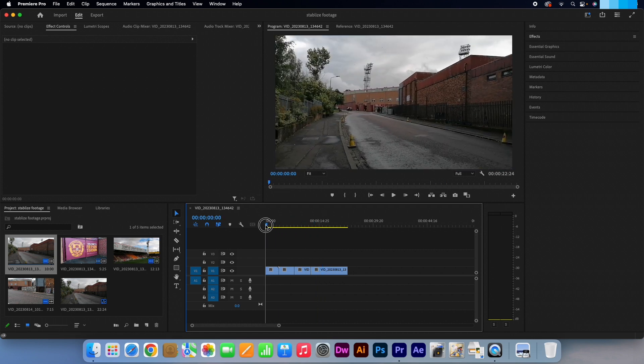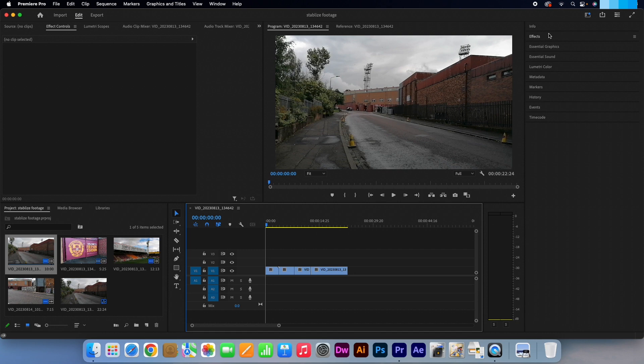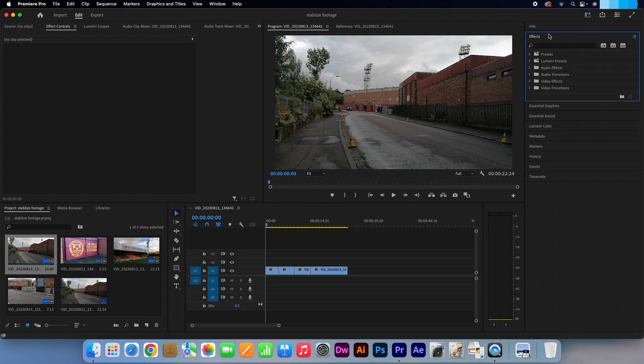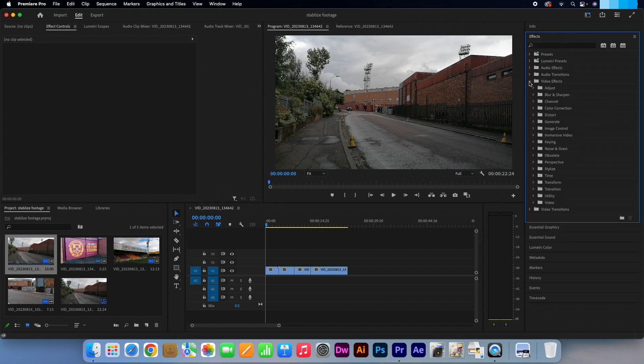To fix this, go to the Effects panel on the right, select Video Effects, then Distort.